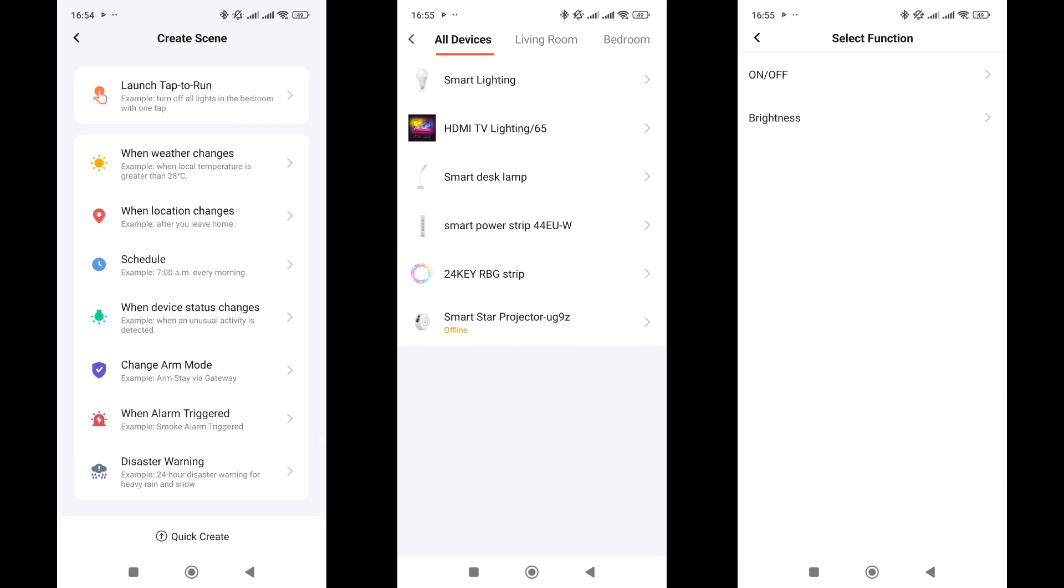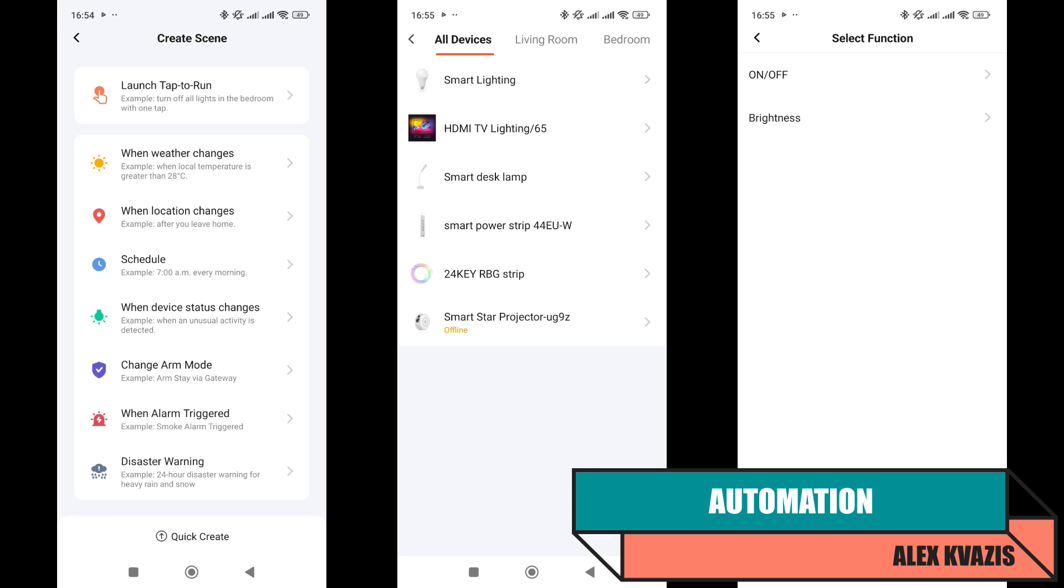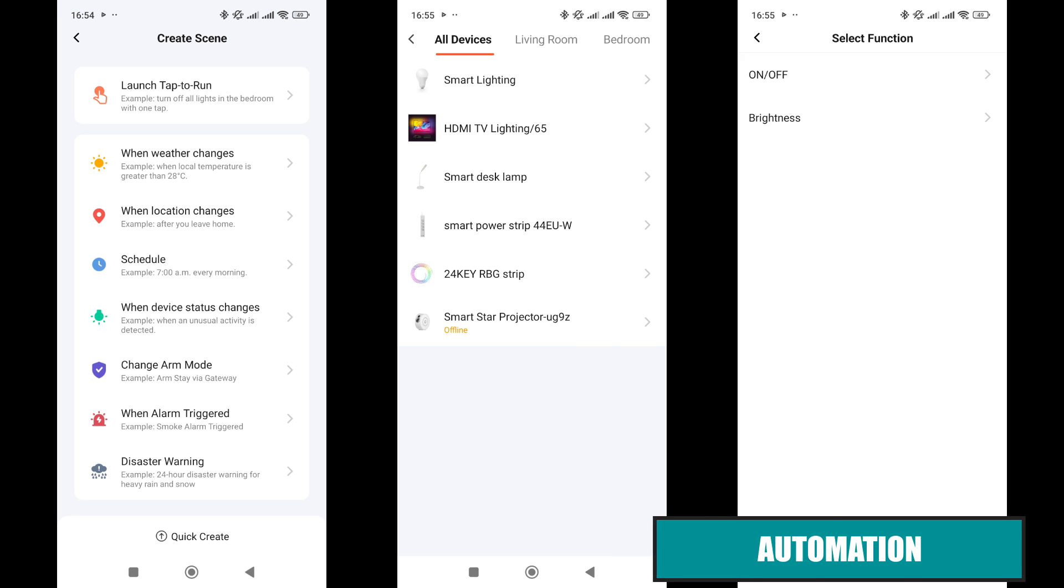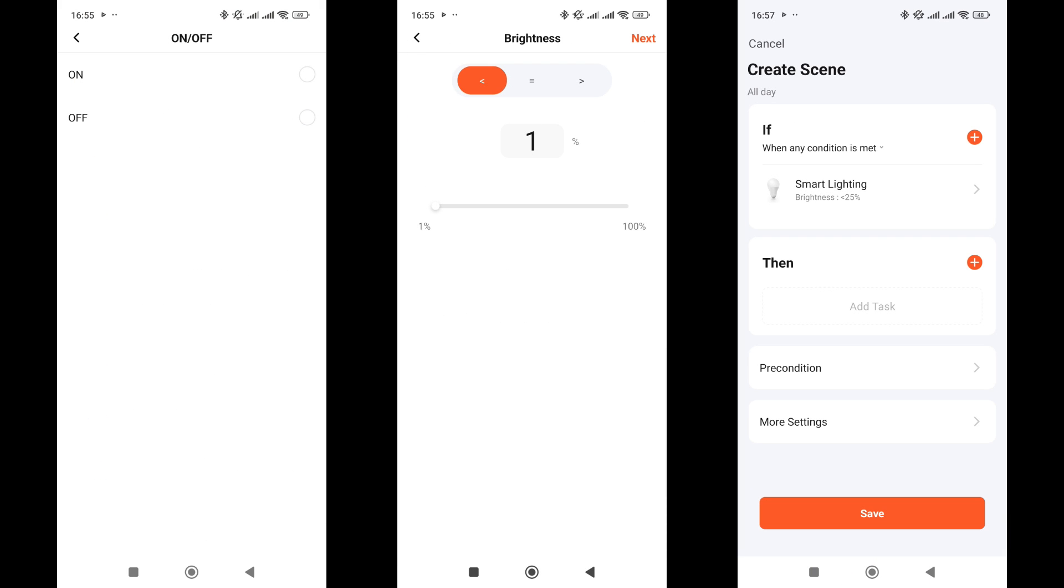Now let's look at how the dimmer can be used in automations. It can act as a trigger, an event that initiates an action by using the status and state of the light. Status refers to whether it's on or off, while state checks if brightness is greater than, less than, or equal to a specified level. For example, an automation can be triggered if brightness falls below 25%.